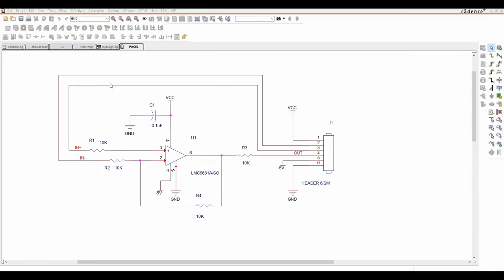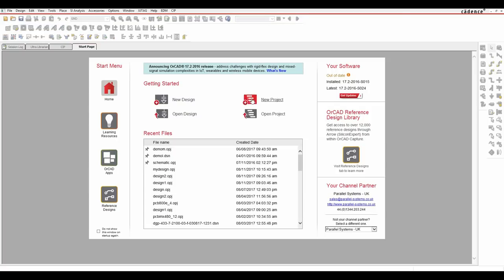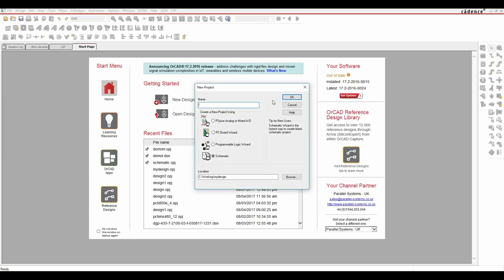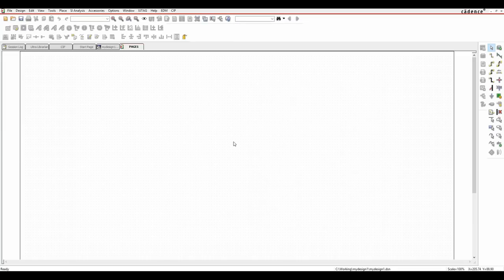We'll start off with a new project. Inside OrCAD Capture, we'll start from the start page or file and new. Click on new project, give it a name - I'm going to call this mydesign1 - and give it a folder, mydesign1, so everything keeps together. That then creates the blank project area.